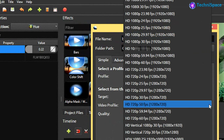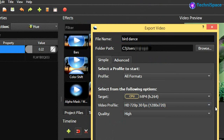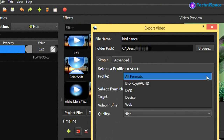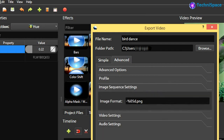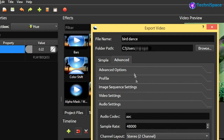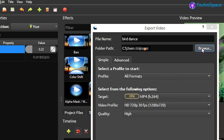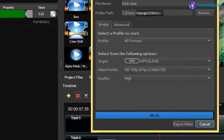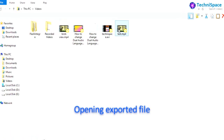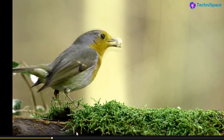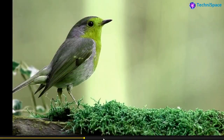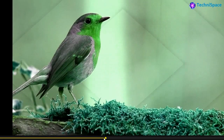Video can be exported in various formats. Here you can see all the effects with transitions.